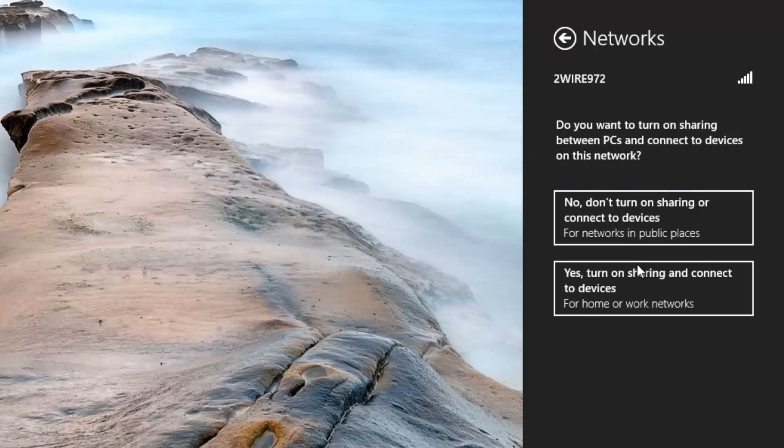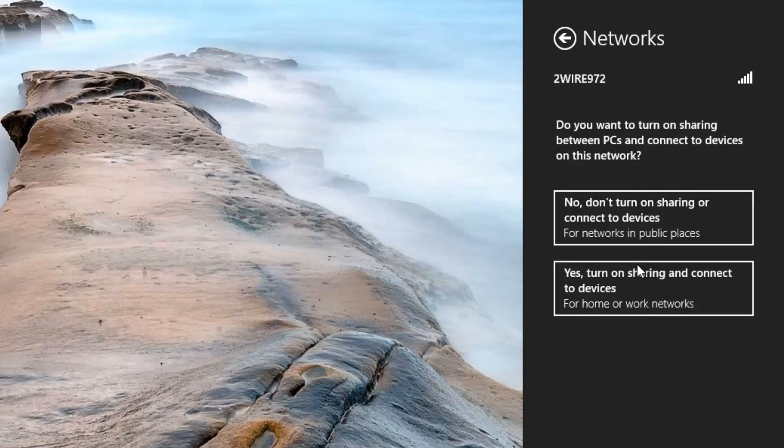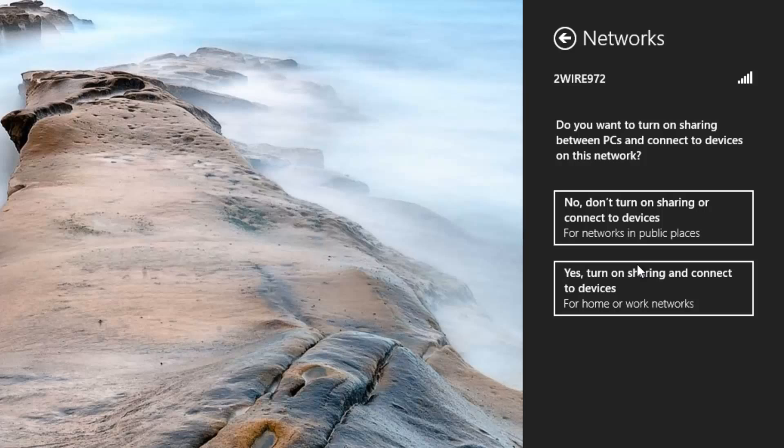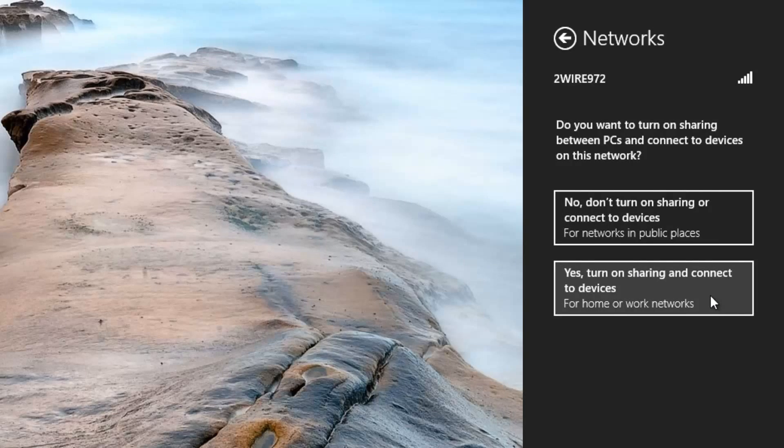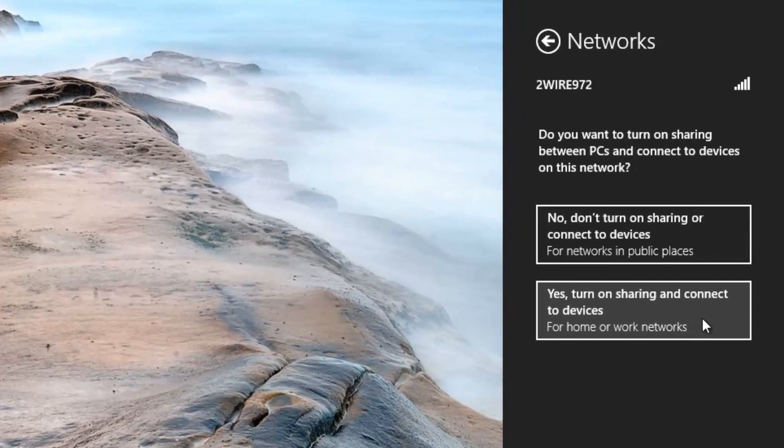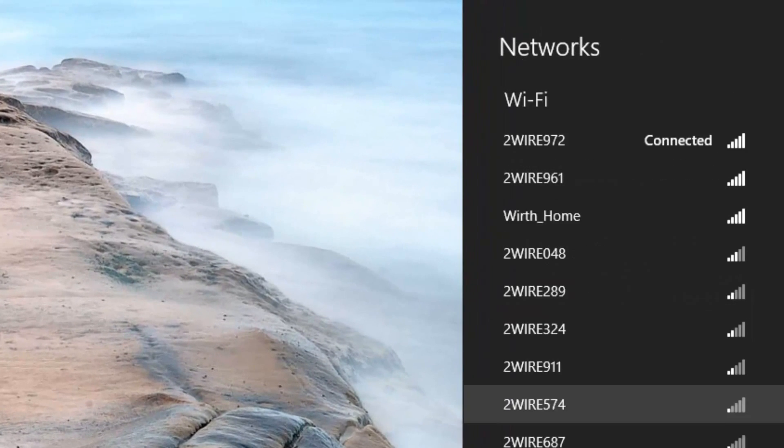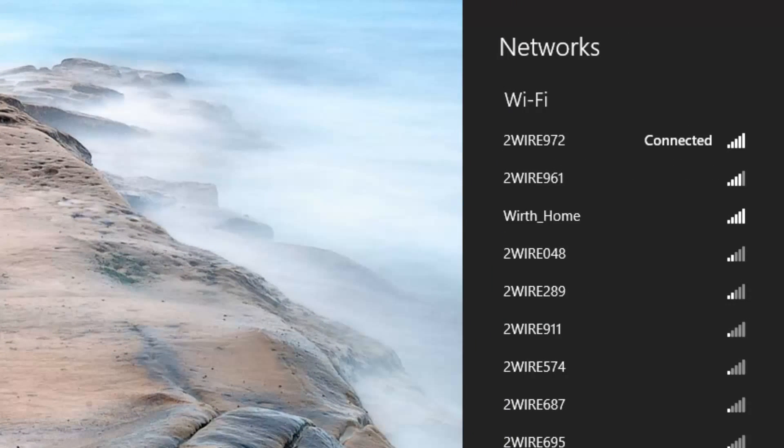At that point it will ask, do you want to turn on sharing between PCs and connect to devices on the network? This means if you have files that are set as shared, publicly available files, do you want them to be accessible to other users of the network? Likewise, would you like to have access to shared printers on the network? For me, again, this is home, so I'm going to select yes, turn on for home and work networks, and at that point I am connected.